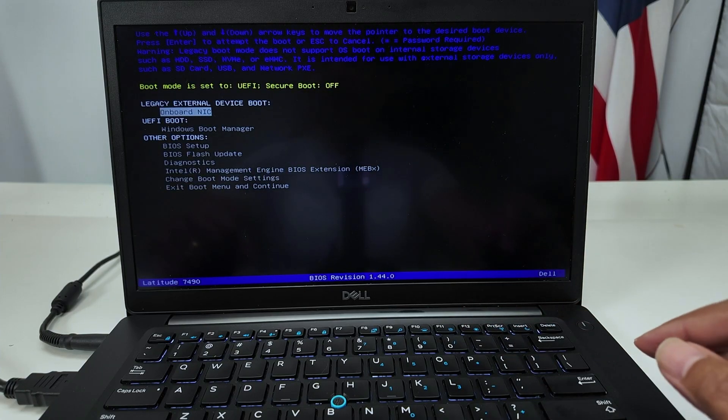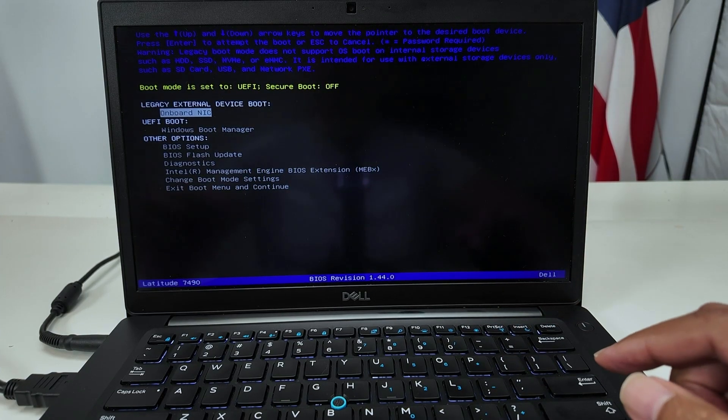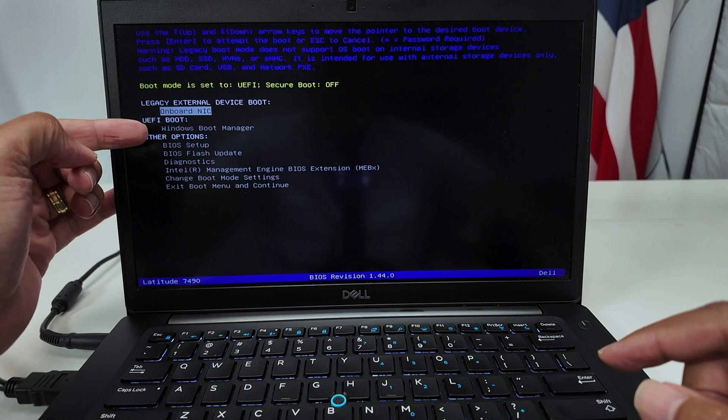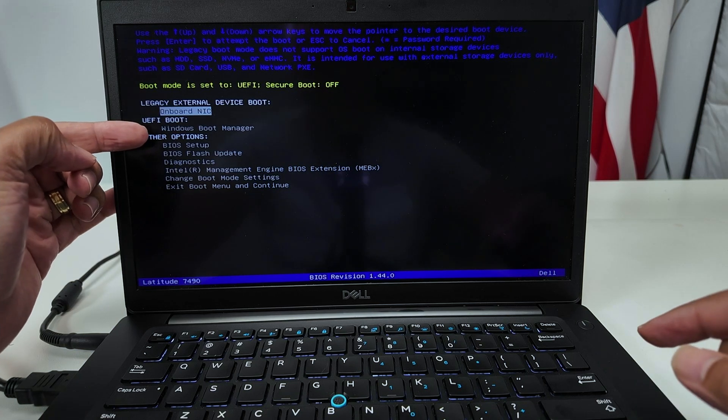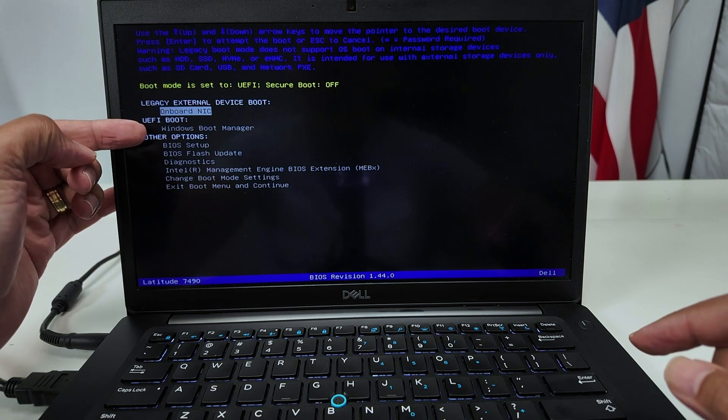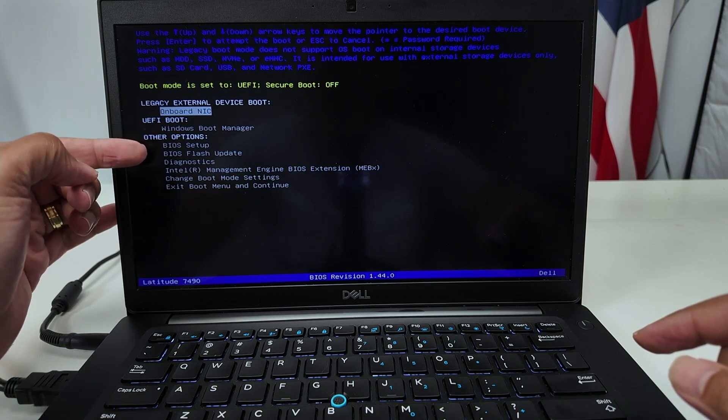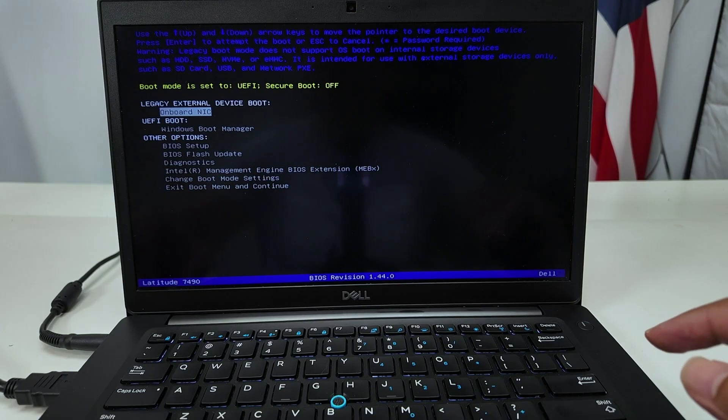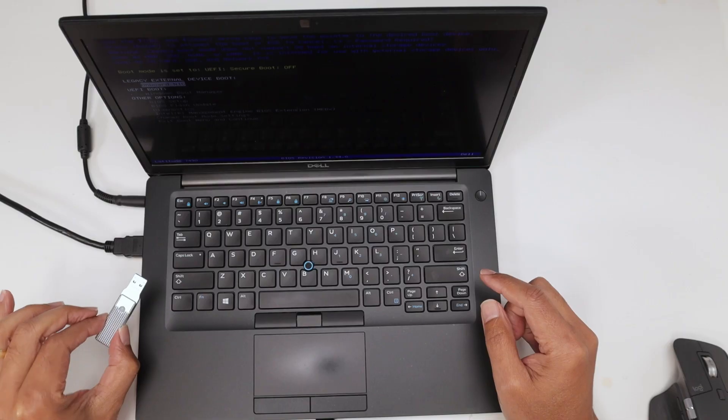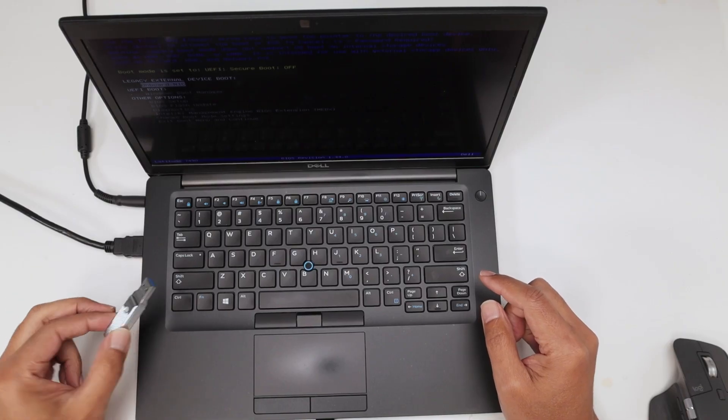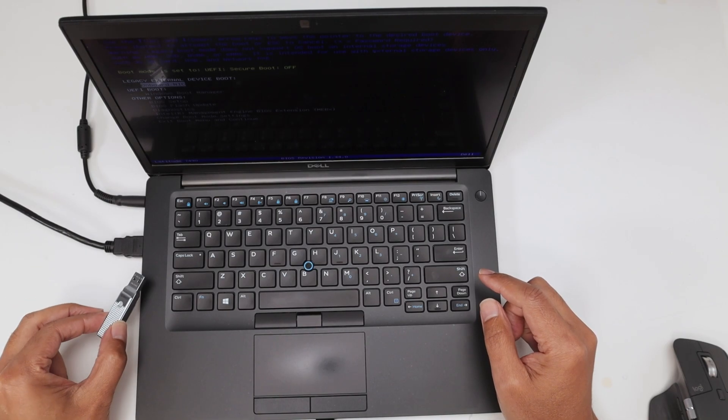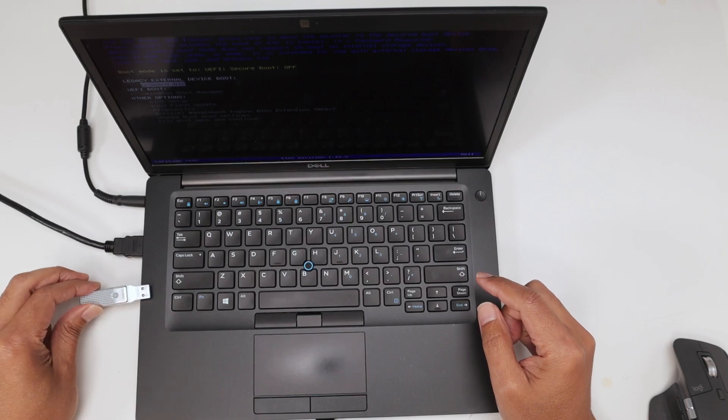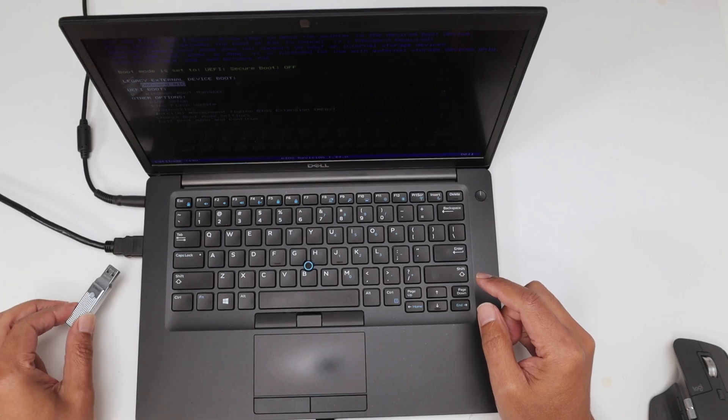There we go. As you can see, I have the options here to boot from a Windows boot manager and I don't have the option here to boot from a USB device. That's because I don't have the USB device or the USB thumb drive here on the USB port yet.